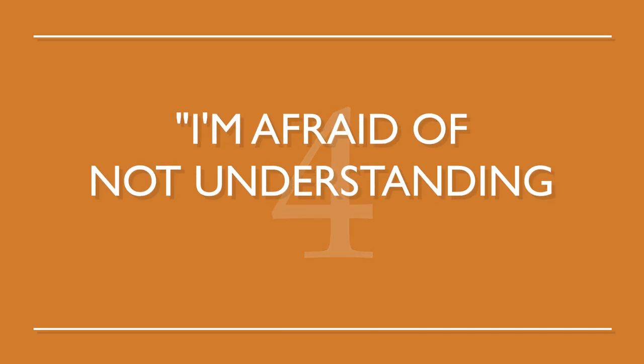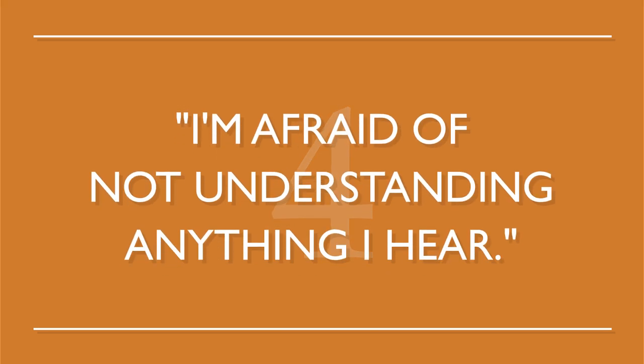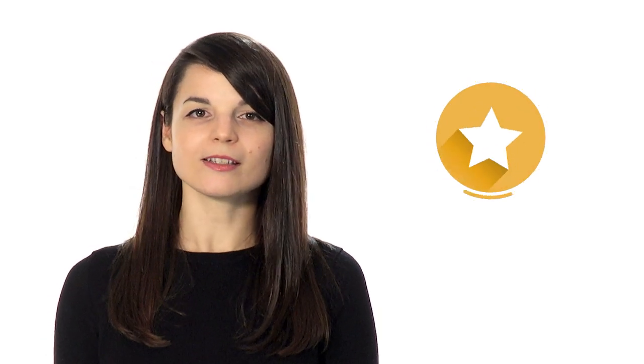Number four, I'm afraid of not understanding anything I hear. This fear can occur when you hear advanced grammar and vocabulary, and it just goes completely over your head. To beat this...